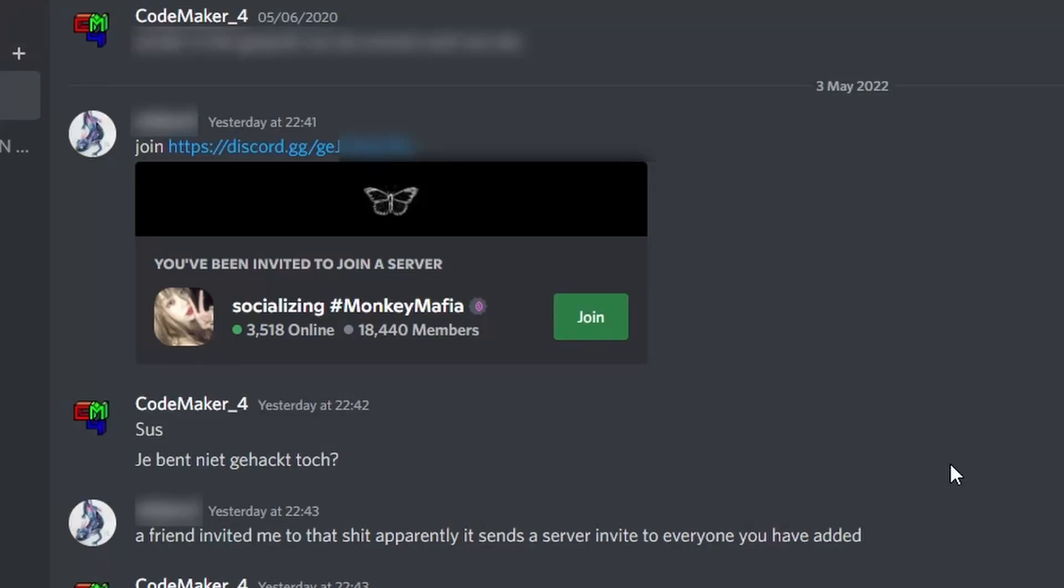A while ago I suddenly got a message from a friend that I haven't talked to in a while, and it was a Discord invite link. The link is blurred because it's dangerous and you're stupid, so I'm not going to show you the link.